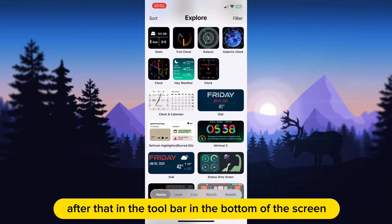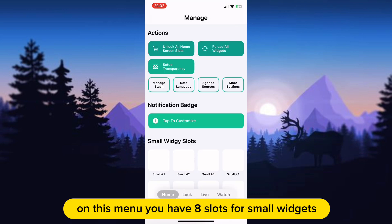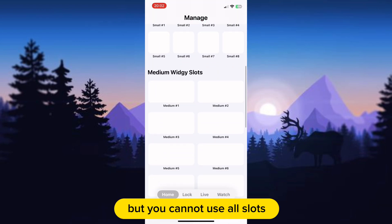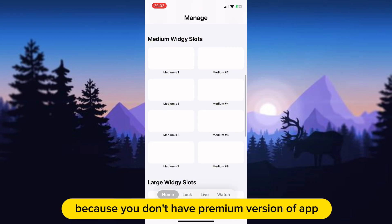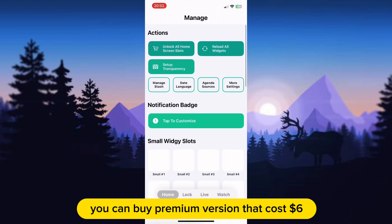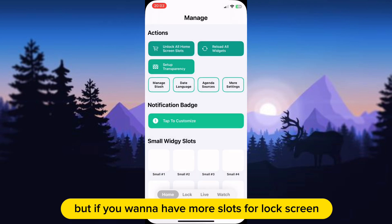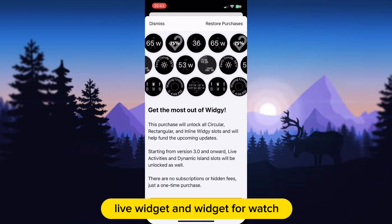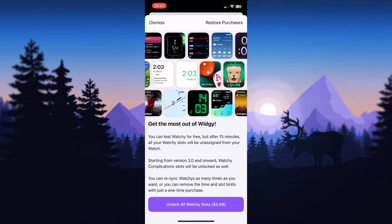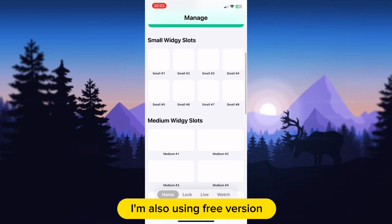After that, in the toolbar at the bottom of the screen, click on the third option called Manage. On this menu you have 8 slots for small widgets, 8 for medium, and 8 for large. But you cannot use all slots because you don't have the premium version of the app. You can buy the premium version for $6 and it lasts forever. But if you want more slots for lock screen, live widget, and widget for watch, you need to buy premium for each separately. For most of you, the free version is enough — it has all you need. I'm also using the free version.